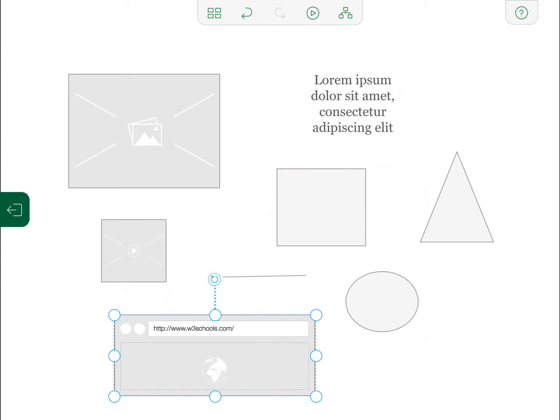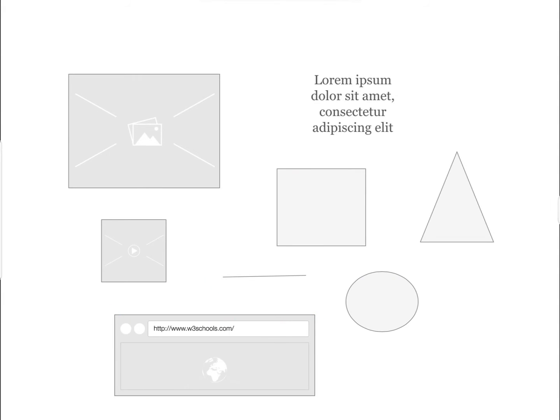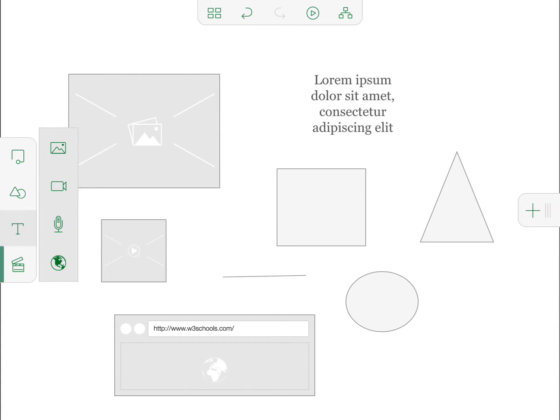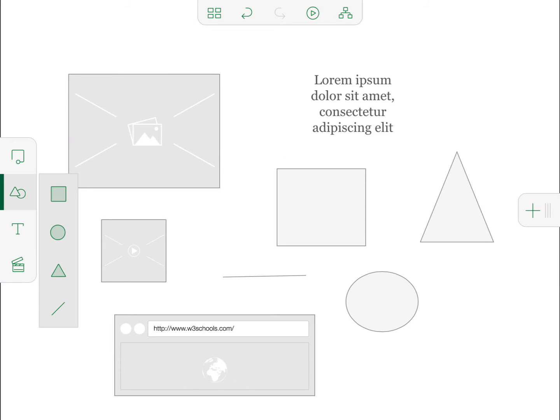You can create all these objects by using this menu on the left here. As you can see, web object, audio, video, image, pressing the text button creates a new text box. And there's your shapes as well.